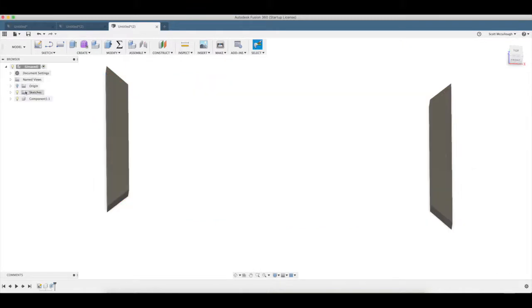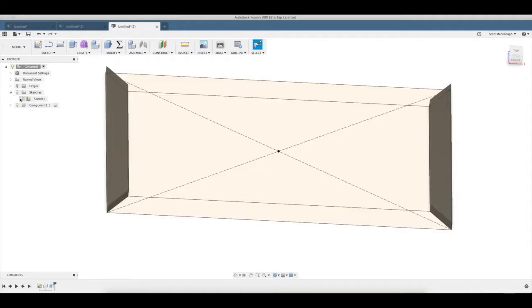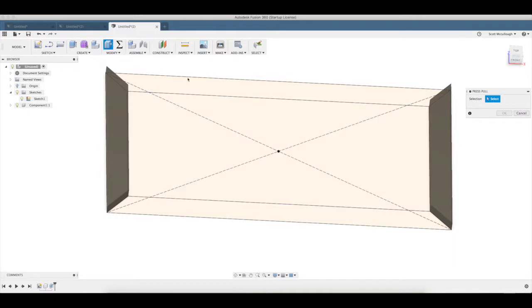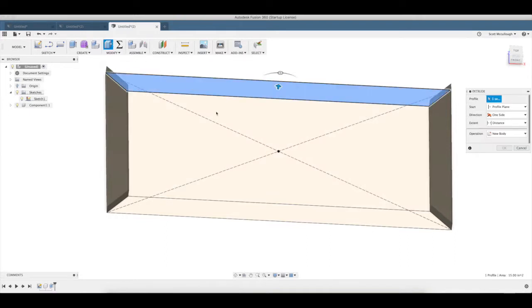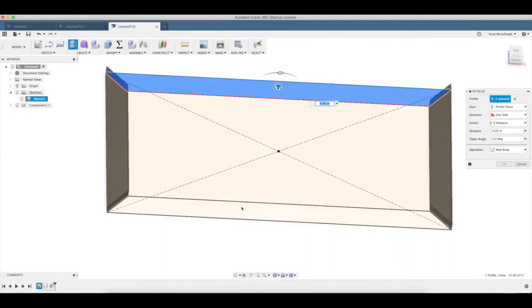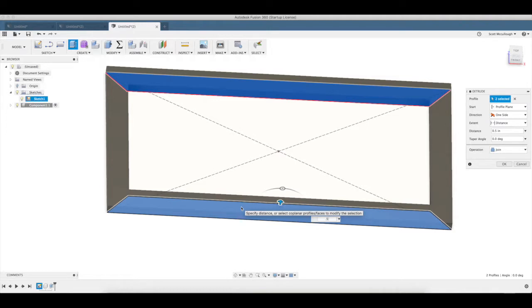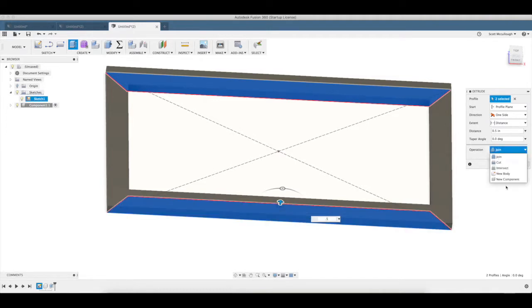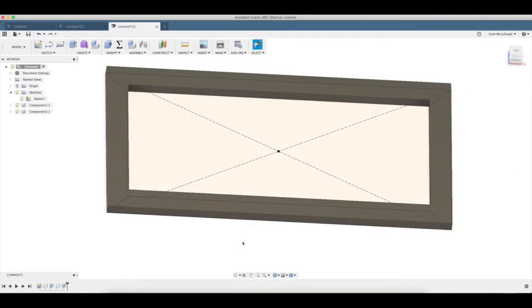Turn back on our sketches here. Q brings up press pull again, 0.5. Make sure we're on new components, we don't want to get those joined together. There we go.